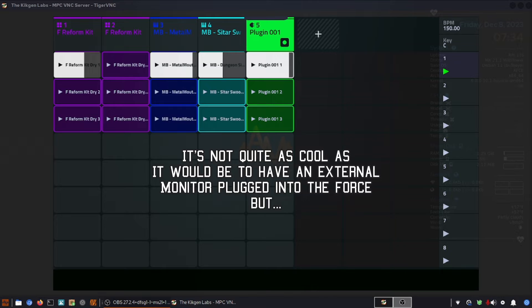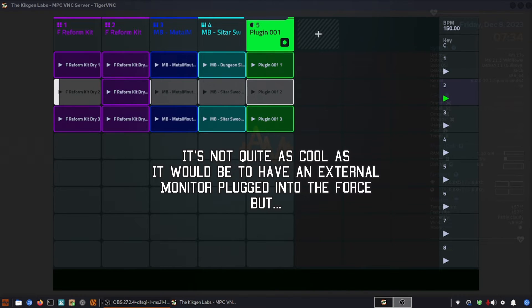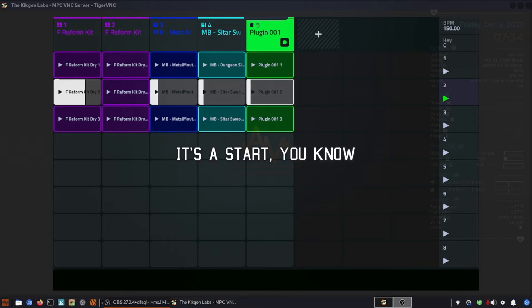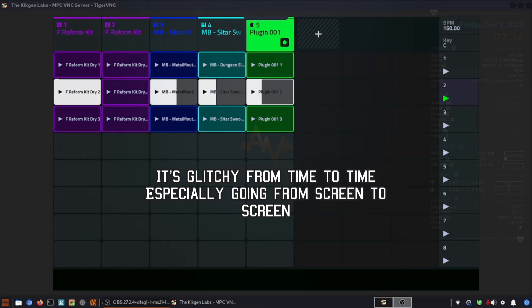It's not quite as cool as it would be to have an external monitor plugged into the Force, but it's a start. You know, it's glitchy from time to time, especially going from screen to screen.